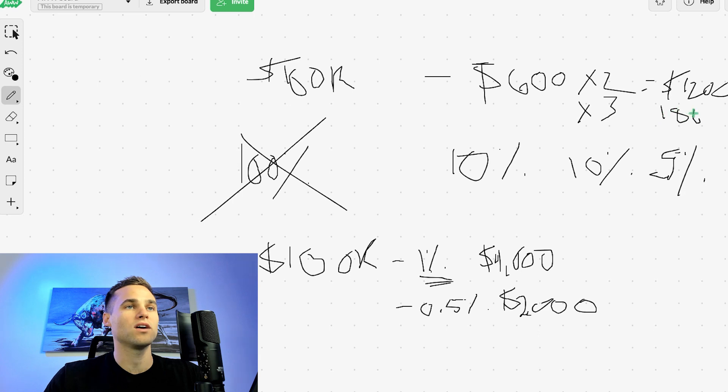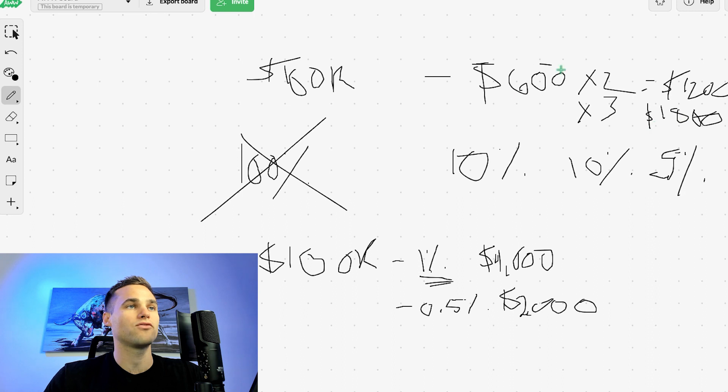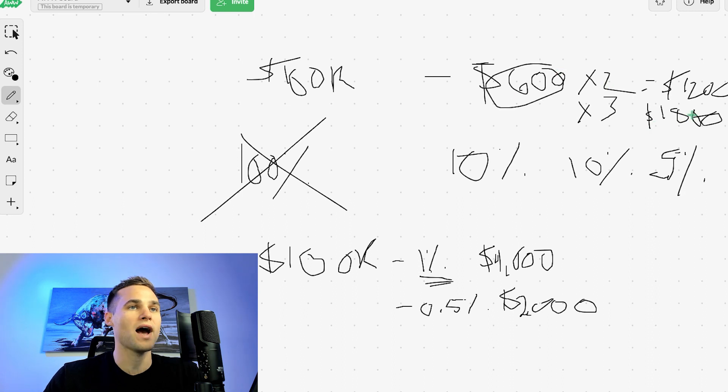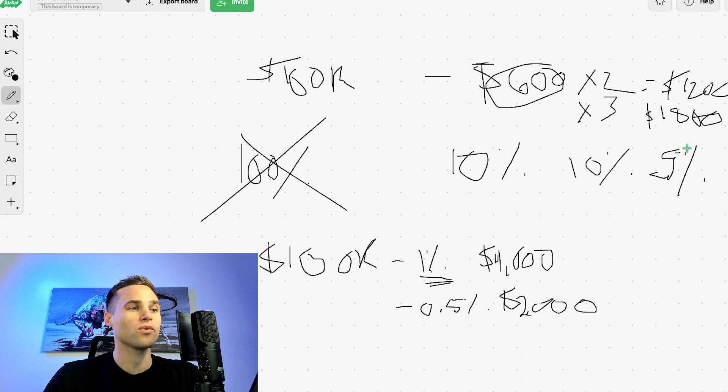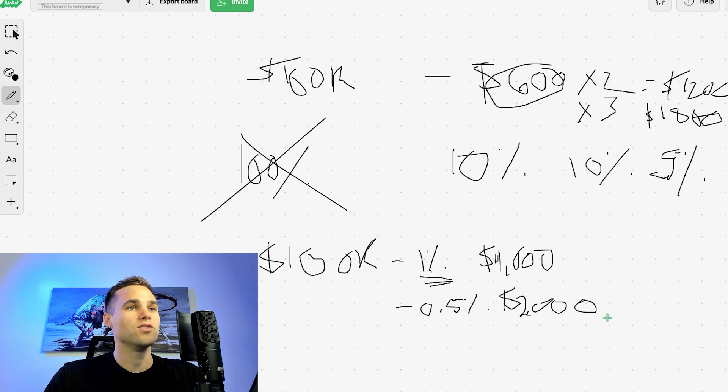Say you have to take it three times. Well, even if that's the case, you're out $1,800 in challenge fees, which in reality, you're going to get refunded this initial $600 once you pass one. So you're really only out like $1,200 after three different tries.